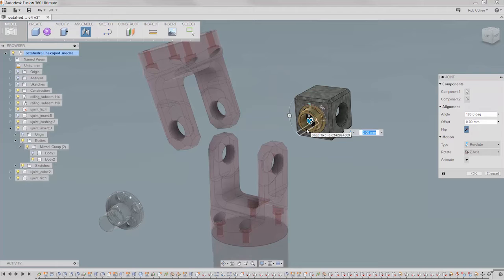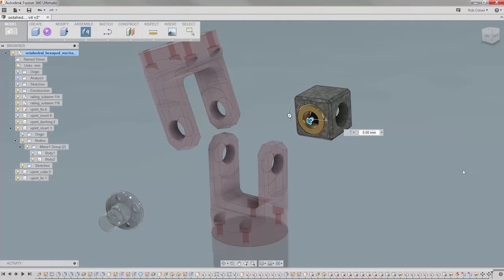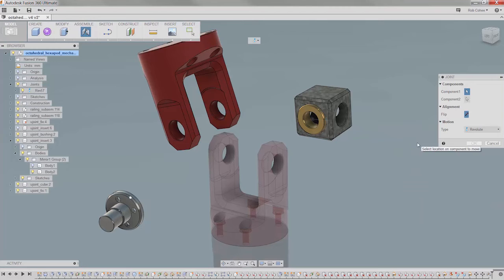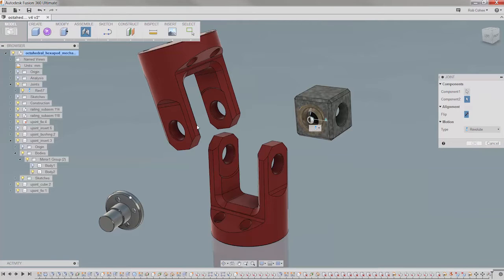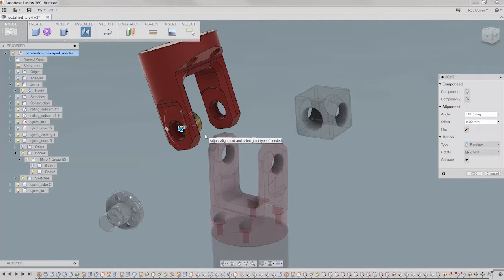With Autodesk Fusion 360, we're taking assembly modeling to the next level by capturing the working relationships between components in the form of joints. Now, take it easy Cheech, not those kind of joints.